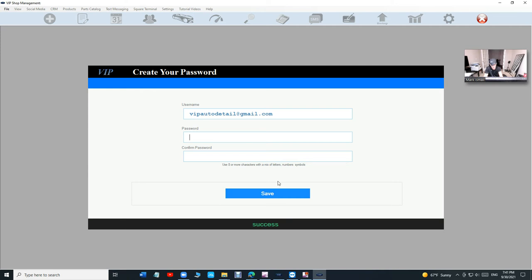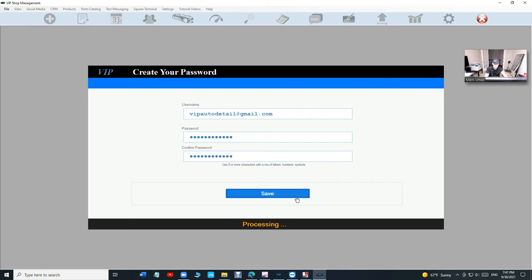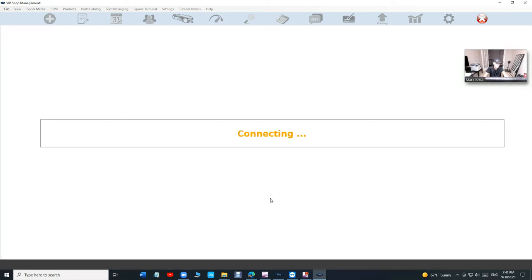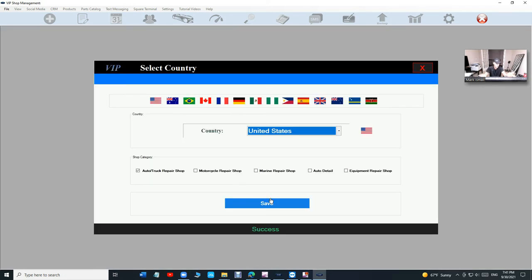Once you pay, it's going to bring you to this page and you've got to create a password. Make sure it's eight digits or more. Type it, and then click Finish. It's going to bring you to this page. Just click Login.